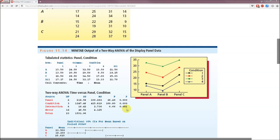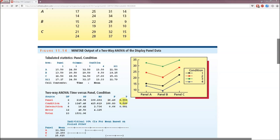Part B: We need to test the significance of display panel effects with alpha equals 0.05. We're given f equals 26.49. Panel effects, degrees of freedom. So here a is going to be 3. Sums of squares, mean squared, f is 26.49. We're given the p value is 0.000. Because p is less than alpha, we reject the null hypothesis. We conclude that there is an effect due to display panel.